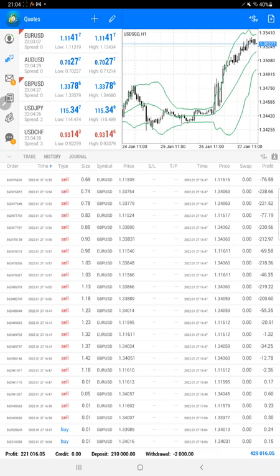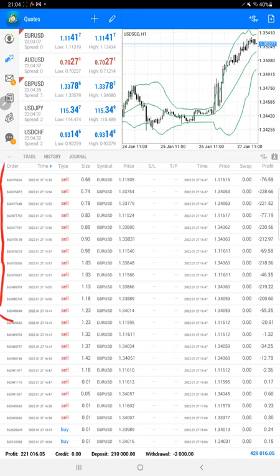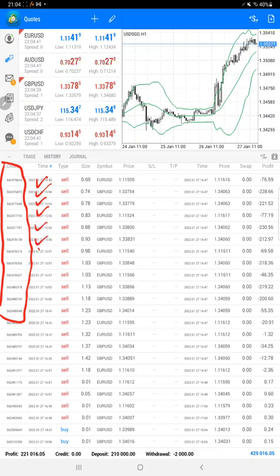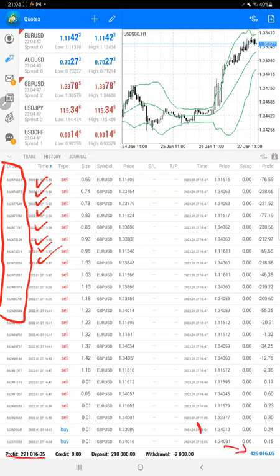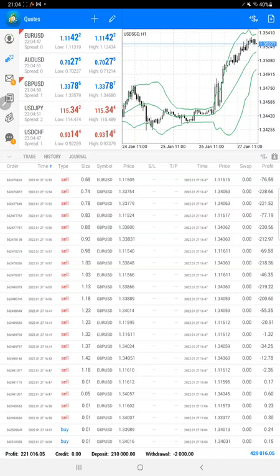That also you can verify, and very first and most important thing is the order ID that you can verify with the trading account statement. That is the same account consistently we are updating. The current profit is $221,000 right now. Here is the current balance, $429,000.